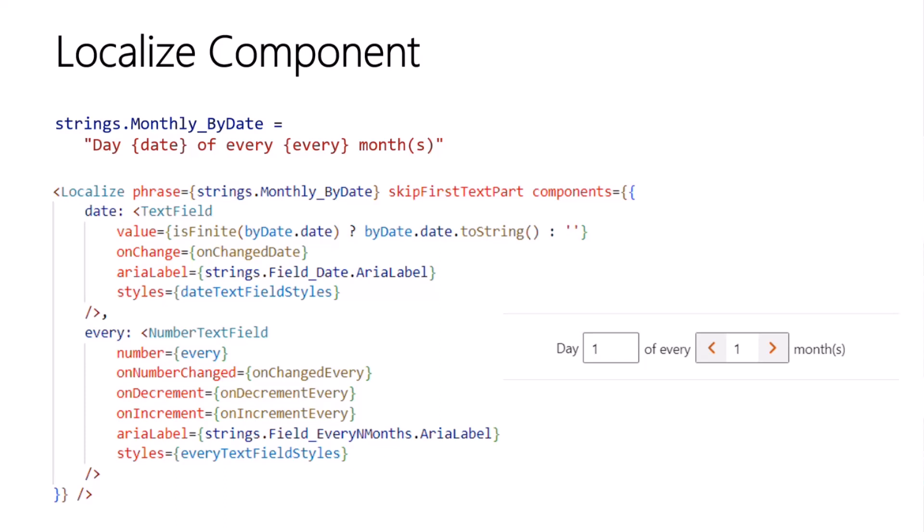Then in our React code, we can render a localized component passing in the localization string and an object whose properties are named for the bracketed token terms found in the string. And the localized component will render the string's text, and then it will render the specific components in place of the token terms.